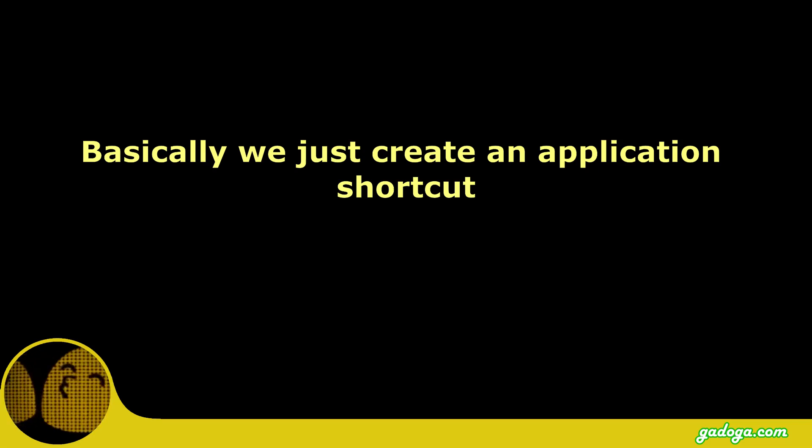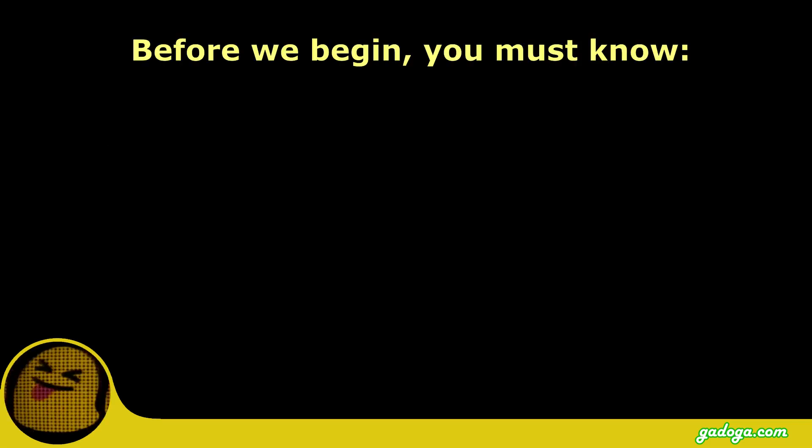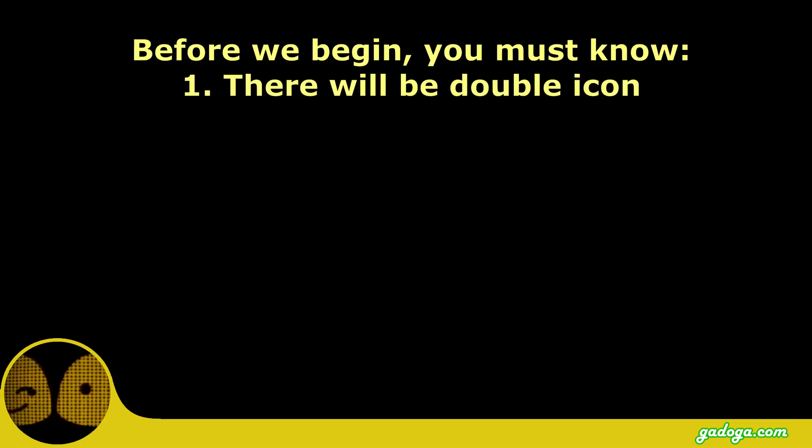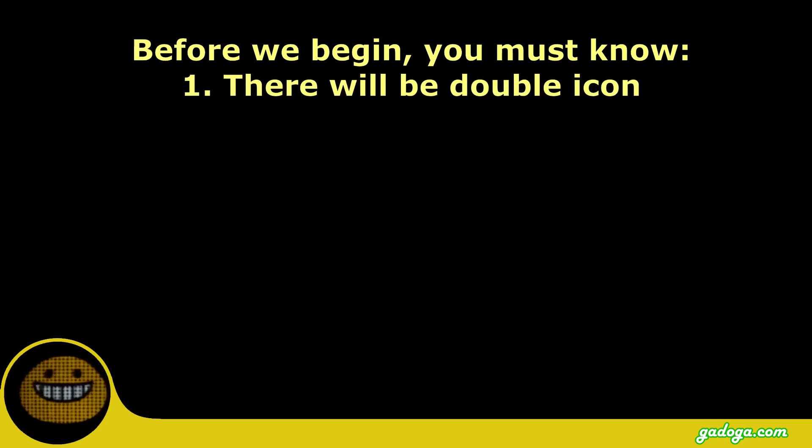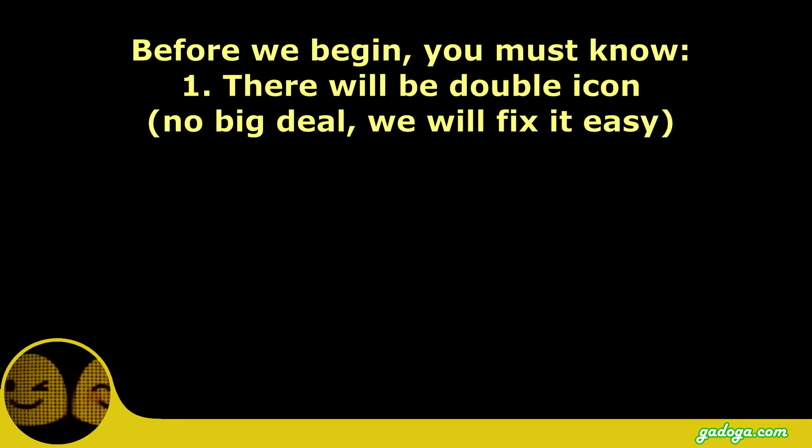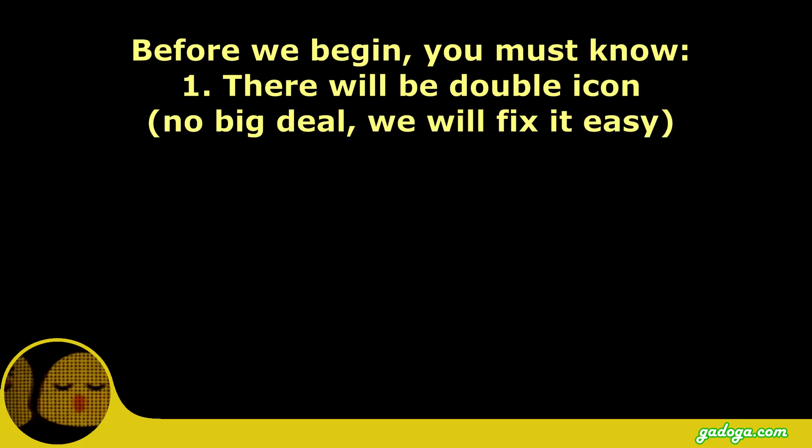Basically we just need to make an application shortcut. Before we begin, you need to know two things. First, if you use this tutorial, you will find double icons on your home screen. But you don't have to worry because it is easy to fix and we will show you how to do it.